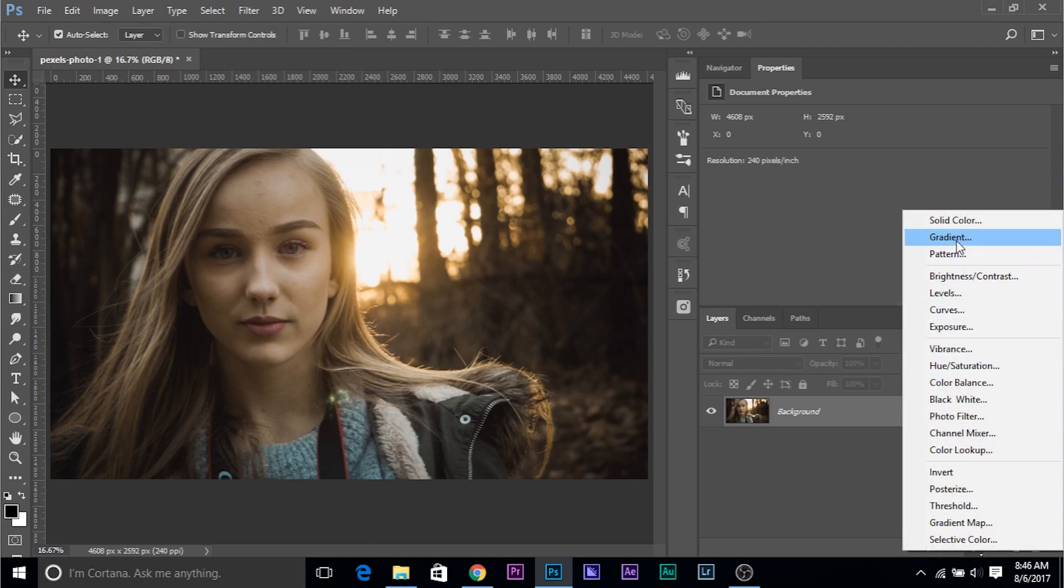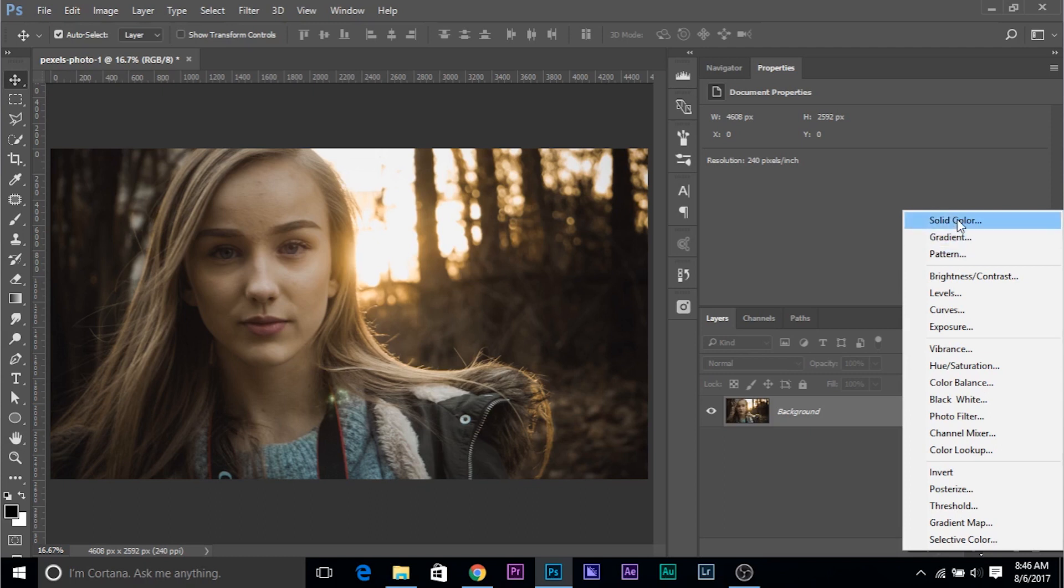Now if you have a look closely at the adjustment layer drop down or drop up panel, they have actually grouped the adjustment layer according to the work they do. So have a look what Adobe has done. So these adjustment layers are just for filling purposes. The solid color fills it with a solid color. The gradient fills it with the gradient and the pattern fills it with the pattern.